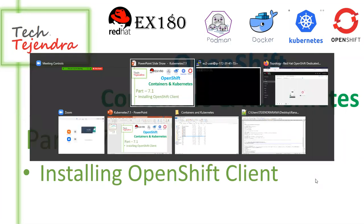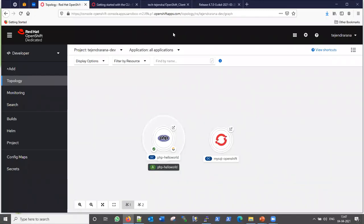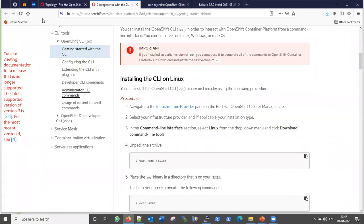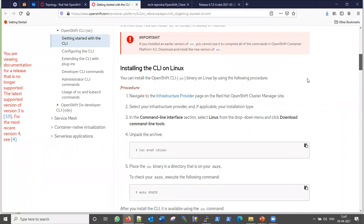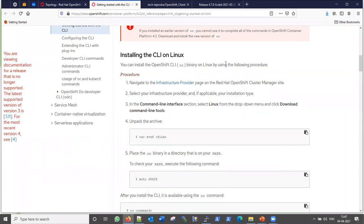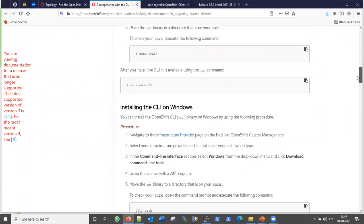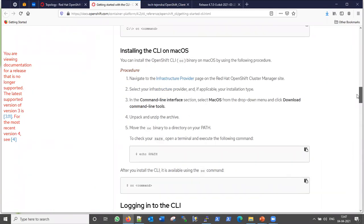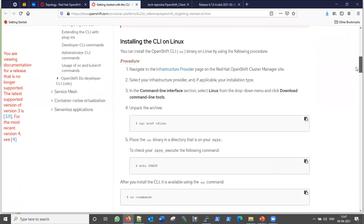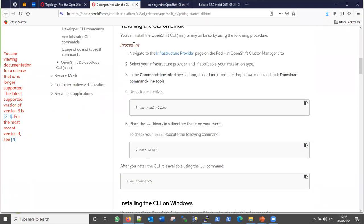Let me go ahead here. To install the client, you can visit the OpenShift documentation guide. Here you can see instructions for installing the CLI on a Linux machine, then on a Windows machine, and on the macOS machine. Let me follow all these simple steps to install.